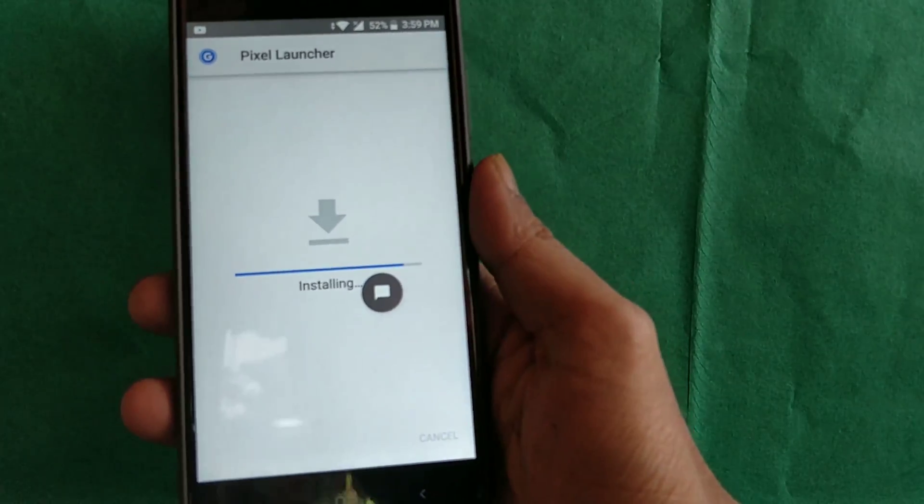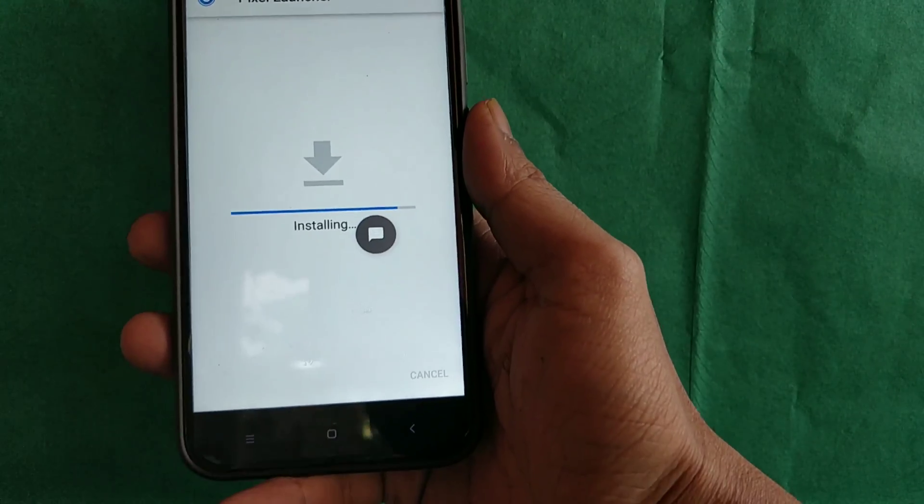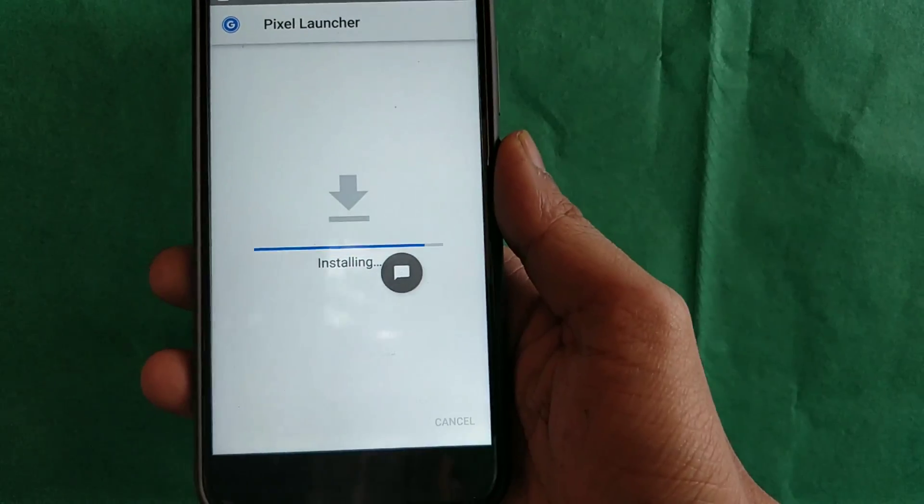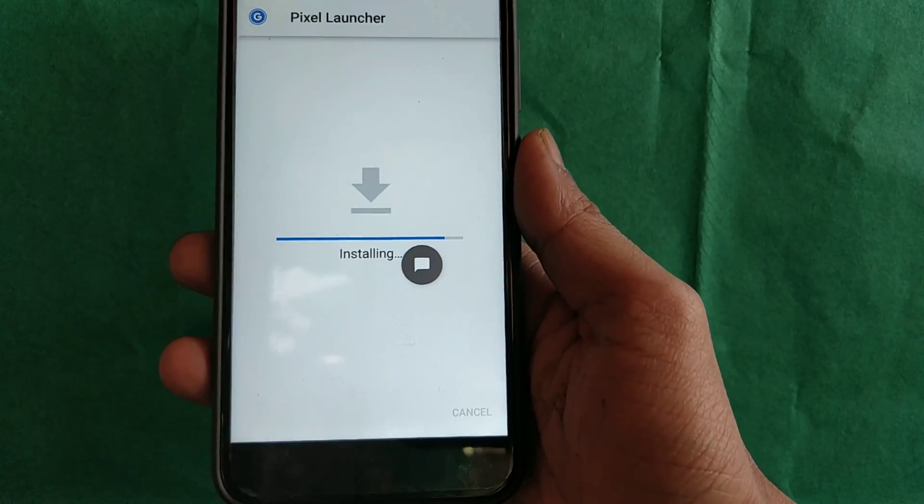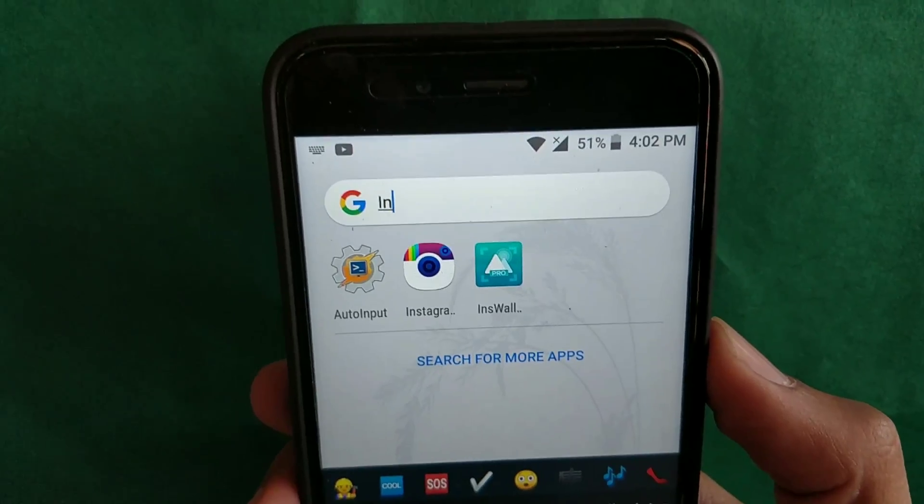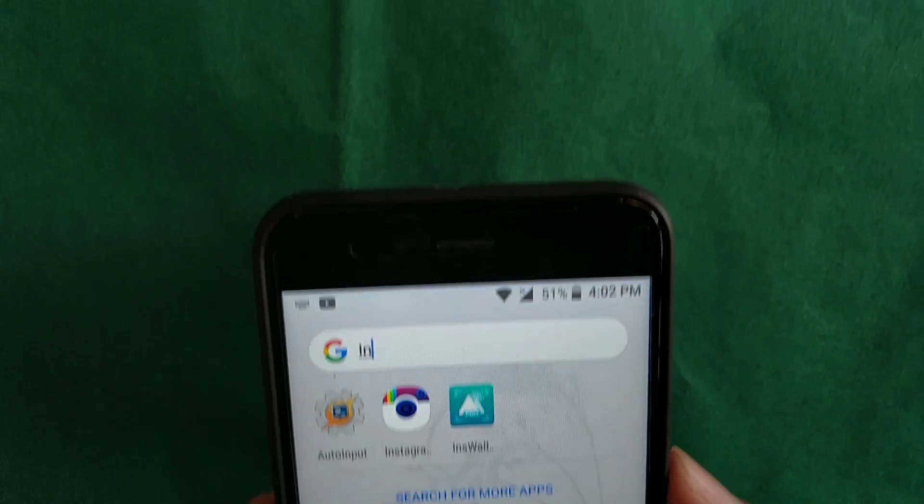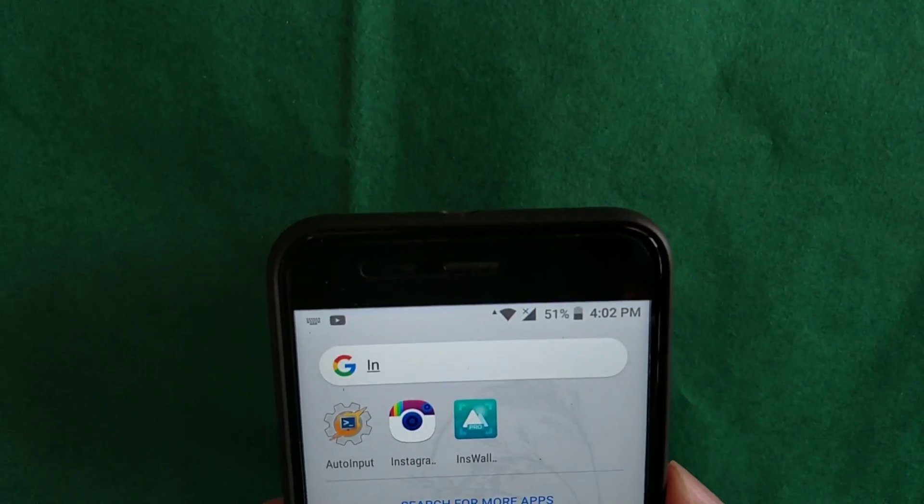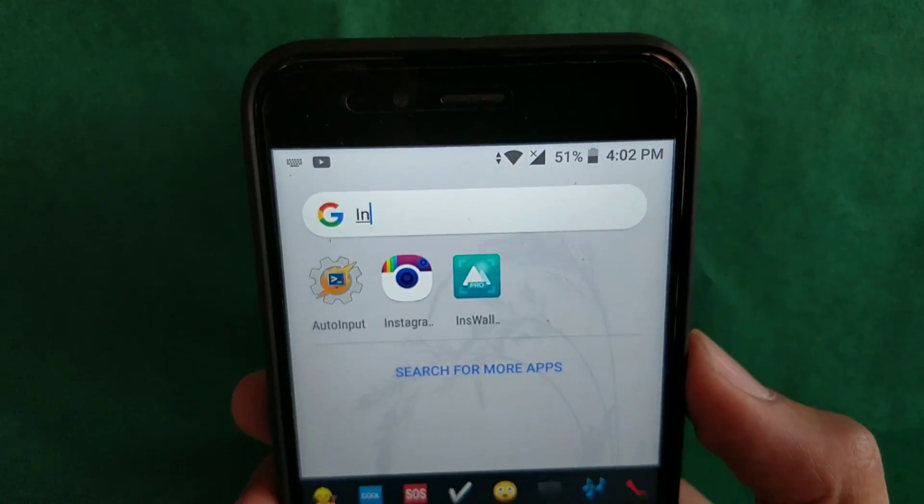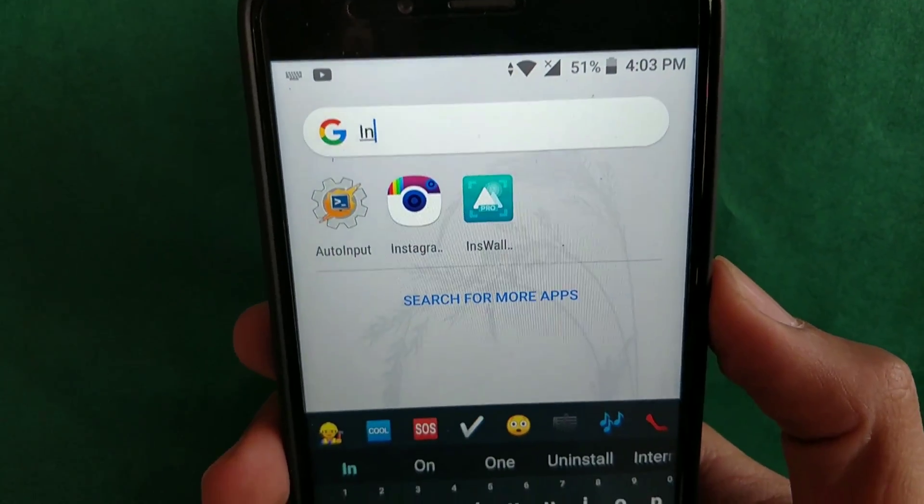Those who don't want other launcher features and just want to change system icons can definitely look at this Pixel 2 launcher. That's it for the video. Make sure you hit the like and subscribe button. I'm signing off, bye!